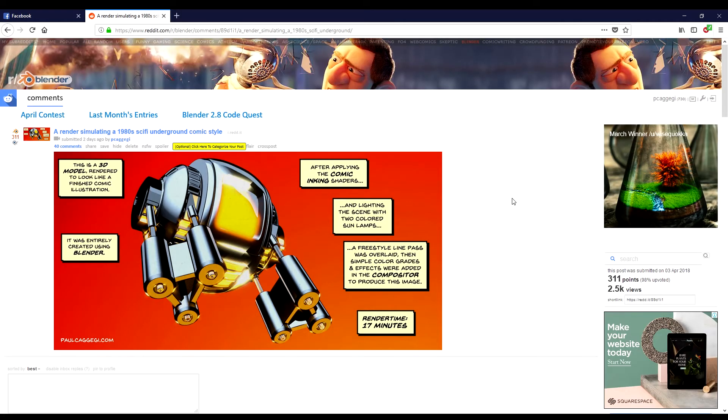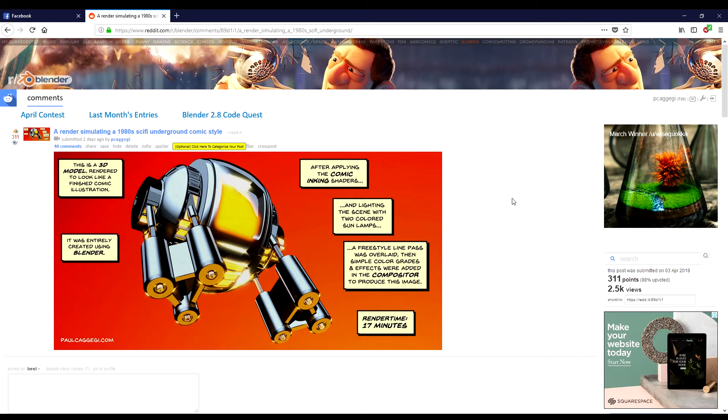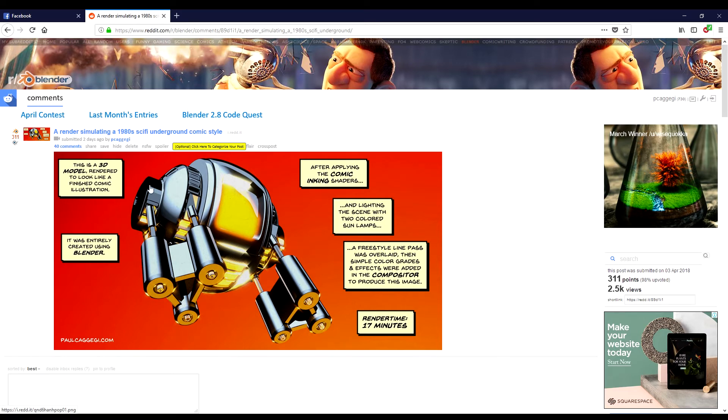A few days ago I posted this image up on the Blender Reddit forum just to see if there'd be a bit of a response. I was quite proud of the image and it was an old model that I had rendered using my Cycles inking shaders. After I rendered it out, I decided to throw it into Clip Studio Pro and write a few speech balloons about how it came to be, and I did not expect the feedback.